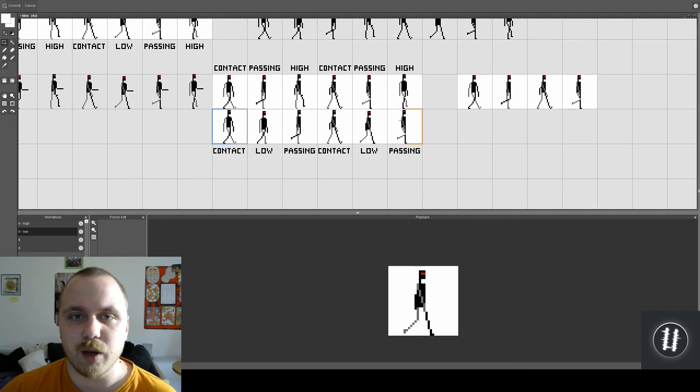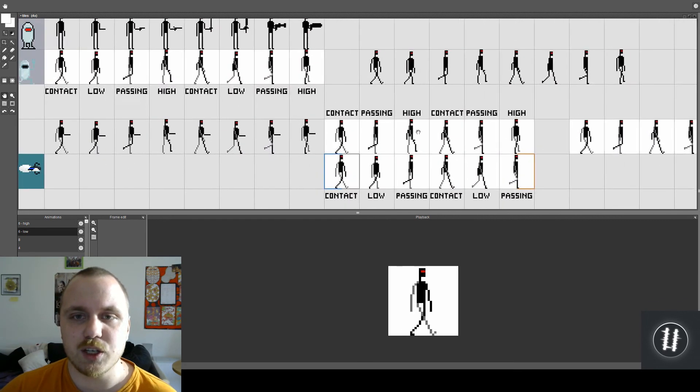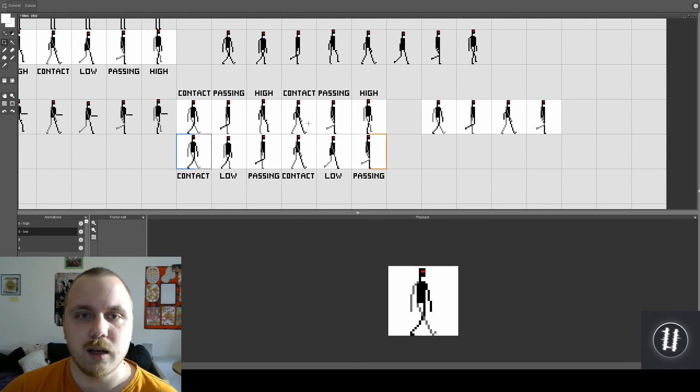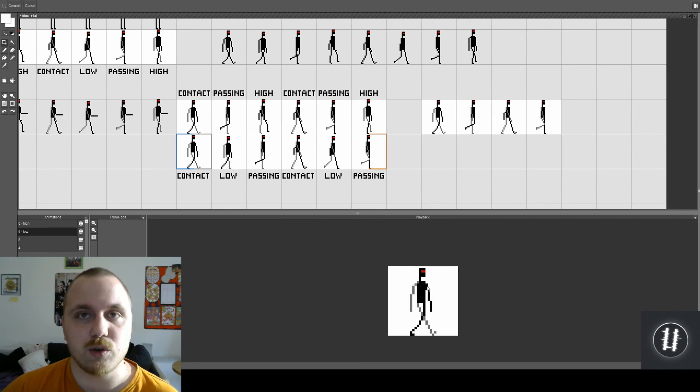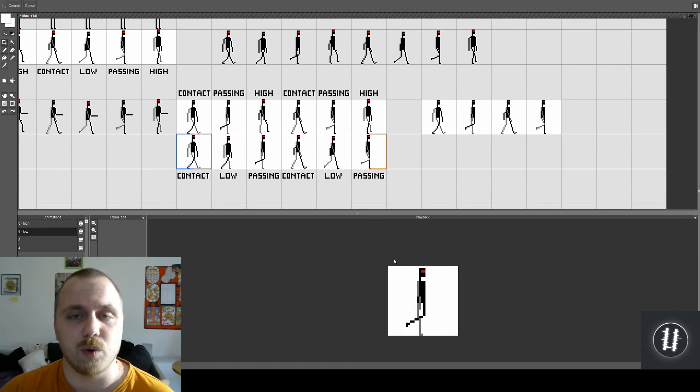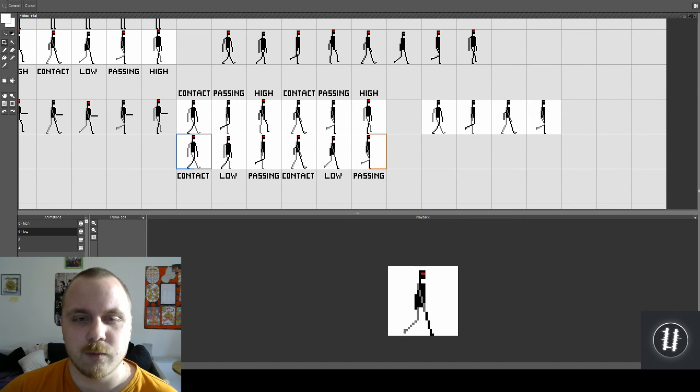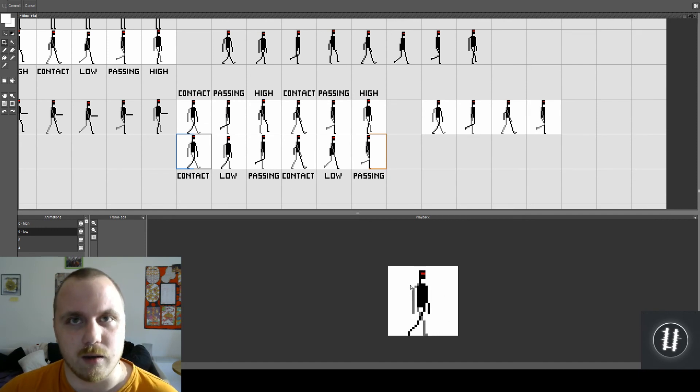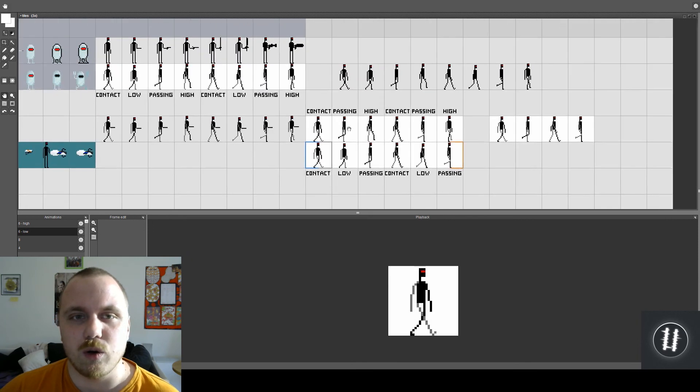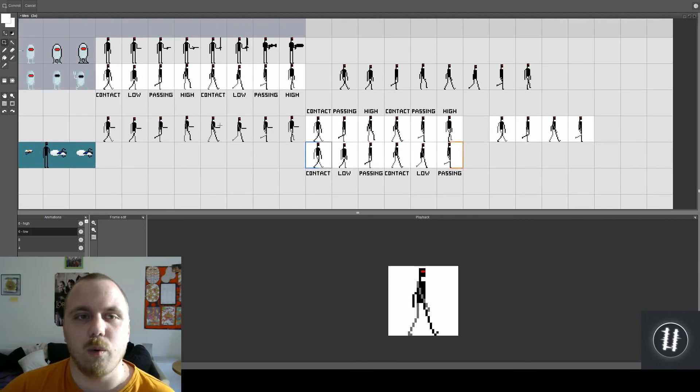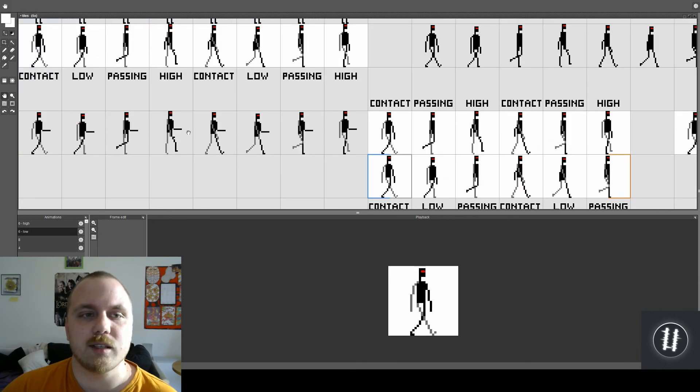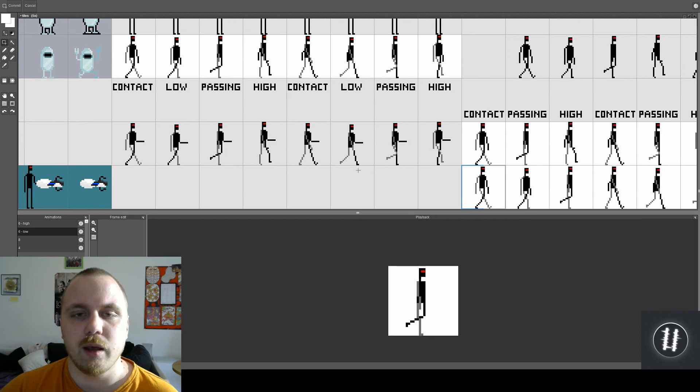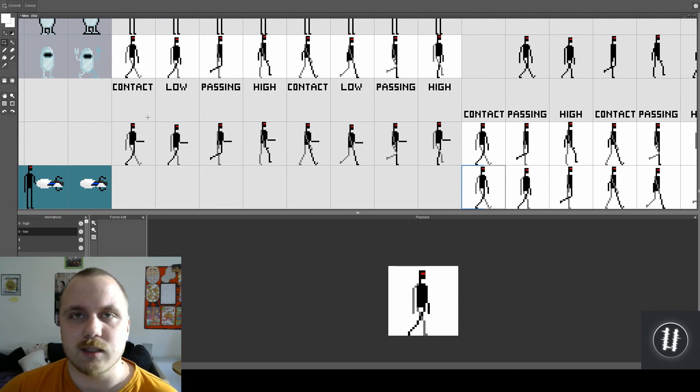And bear in mind I didn't change the position of legs or arms to tweak it a little bit, which is usually done when you do six frame walk cycles. But as you can see this is quite enough.